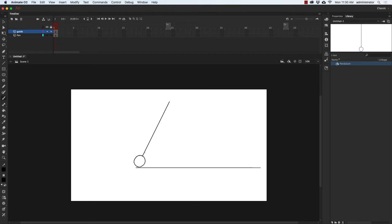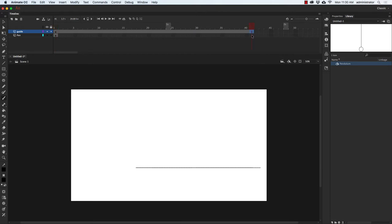The pendulum I'm thinking about is a small string with a marble on the end — a small pendulum that doesn't weigh very much. So the pendulum will probably be moving pretty fast, but I'm going to go in and try out some timing to get the right speed. I'm going to go to frame 41, press F5 to put in a frame, and do the same thing on the pen layer.